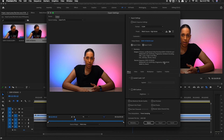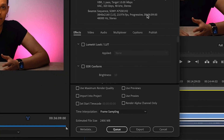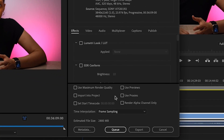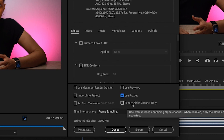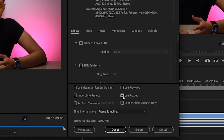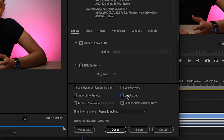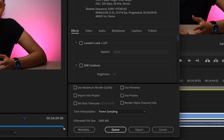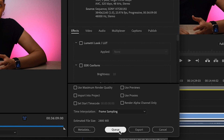Once there are no more changes, render it out in full resolution. To render with proxies, select the "Use Proxies" checkbox then hit Export and select your preferred format and preset. To export the full resolution video, make sure the "Use Proxies" checkbox is not selected, then select your preferred format and preset and click Export or send it to Media Encoder.